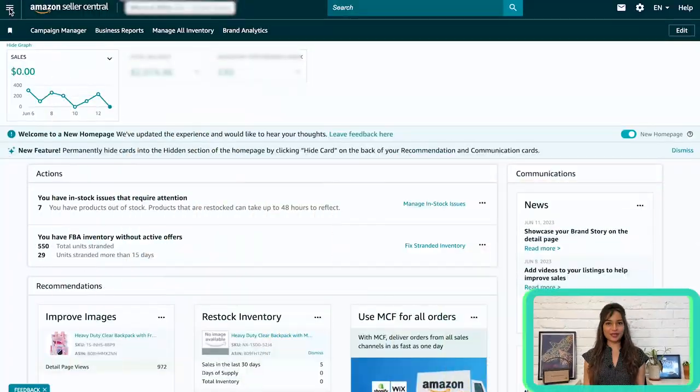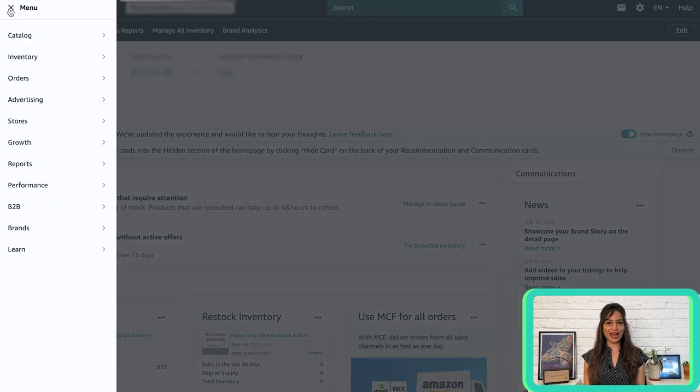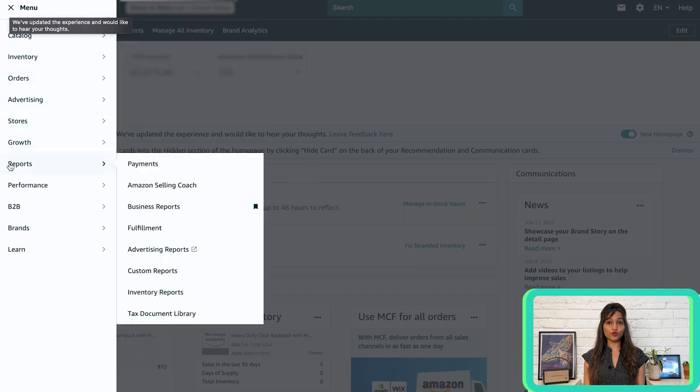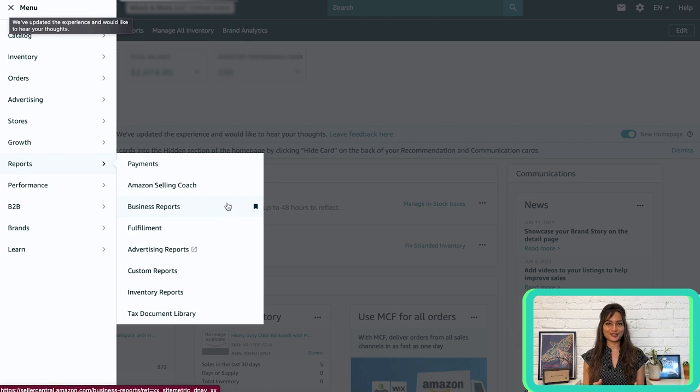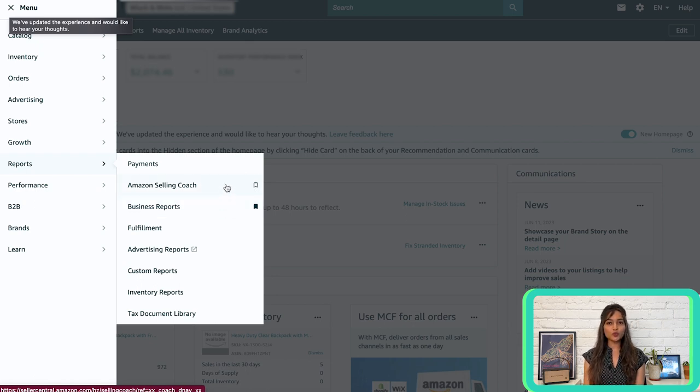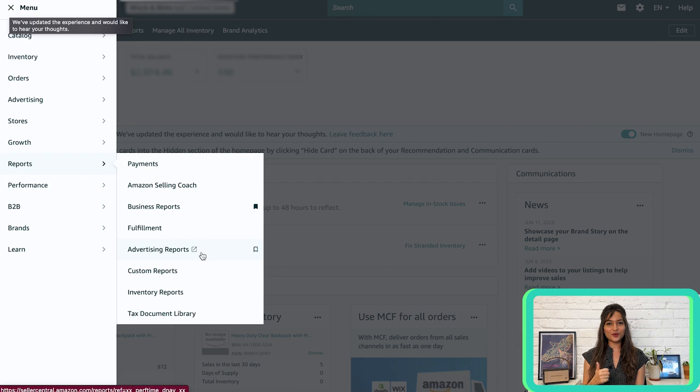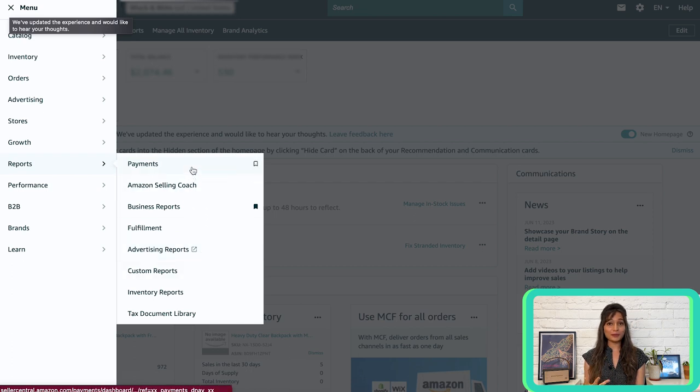To begin, open the main menu located at the top left of your Amazon Seller Central screen and hover over reports and you will see a convenient drop down menu that offers various report options. We will explore the most valuable ones: Business reports, advertising reports, payment reports and inventory reports.